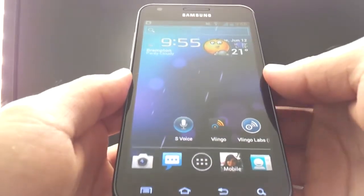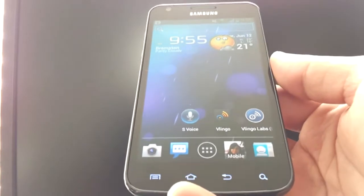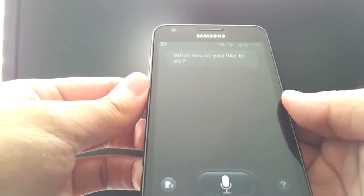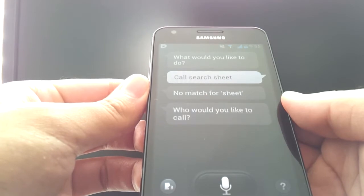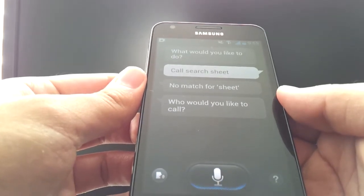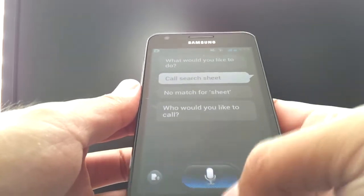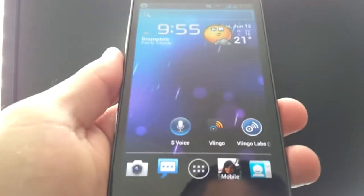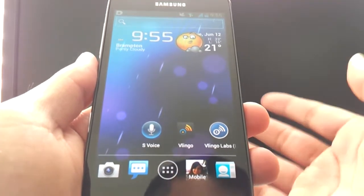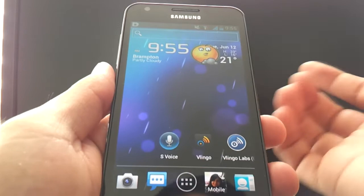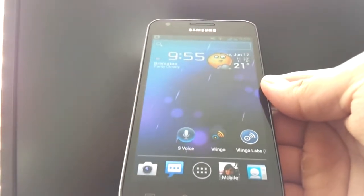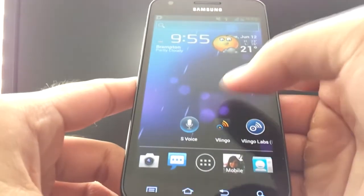I'm purposely blocking out my contacts so you can't see them. As you saw, the name is Sargeet and it flopped completely on that. Let's try one last time. Call Sargeet. No match for Sheet. Who would you like to call? Cancel. As you can see, the app was a complete flop when it came to trying to call a Punjabi name. I'm not sure this is going to fare well for someone with a more African name, Chinese, whatever your culture or background may be. It's not that great at doing those types of contacts.